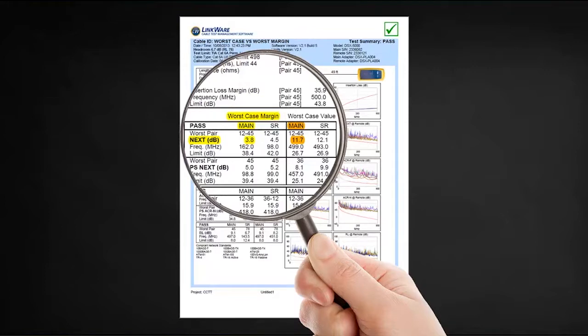The 3.8 dB on the left is the worst-case margin — that's the closest point to the limit line. The 11.7 dB on the right is the absolute worst-case value. Let me see if I can explain how those two values are derived.